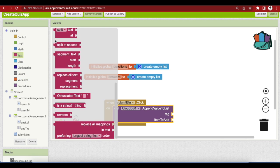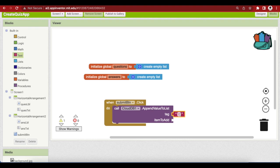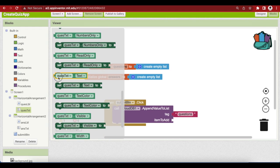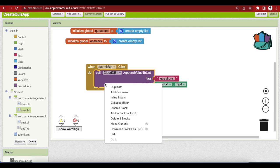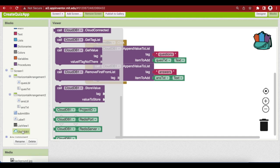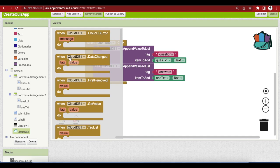The tag is a text block with the value 'questions', and the item to add is whatever is inside our question text box — click on question_txt and get its text property. Duplicate this block and now we have 'answers' as the tag and the answer text box text as the item. We have also used these procedures while making the chat app with rooms. The append value to list triggers the data changed event of the CloudDB after successful storage in the database, so go to CloudDB and get its data changed event.